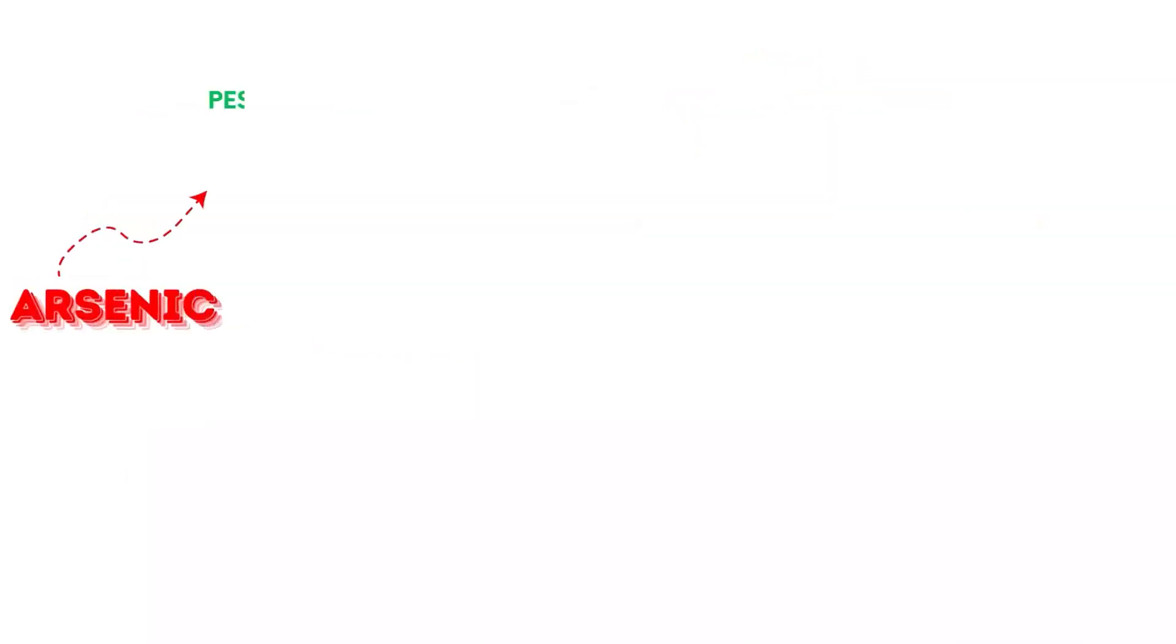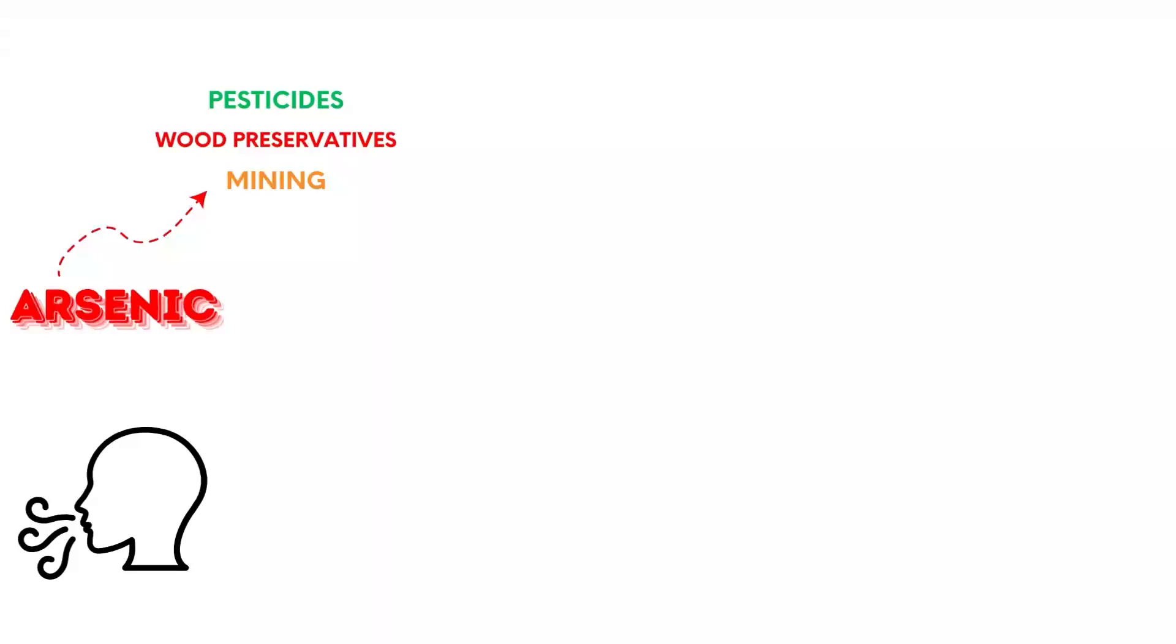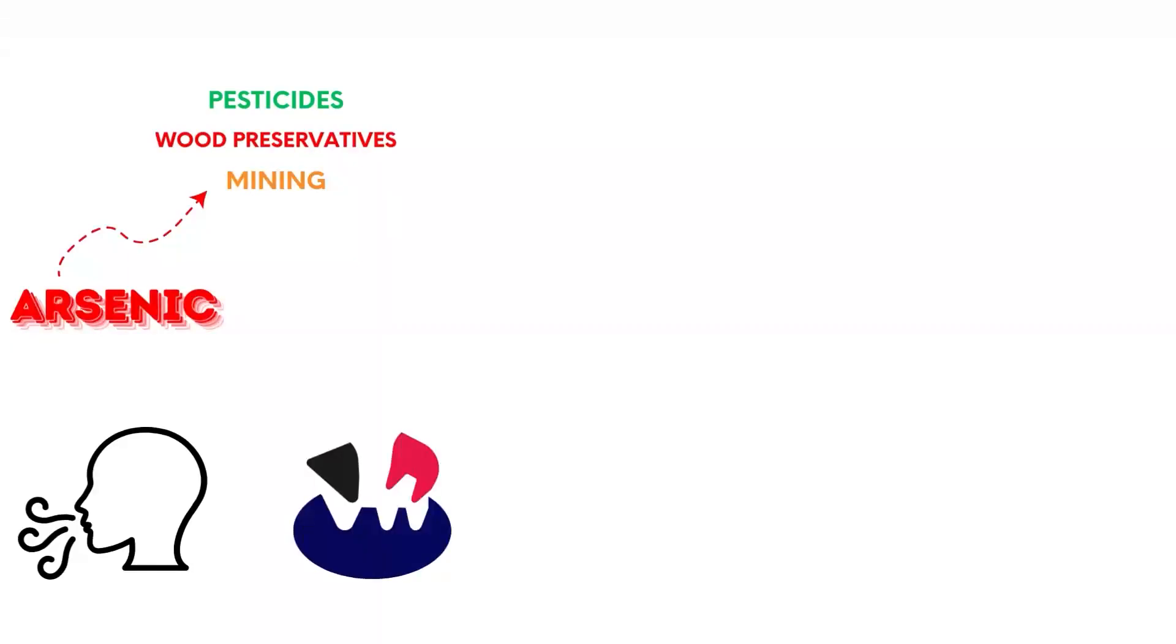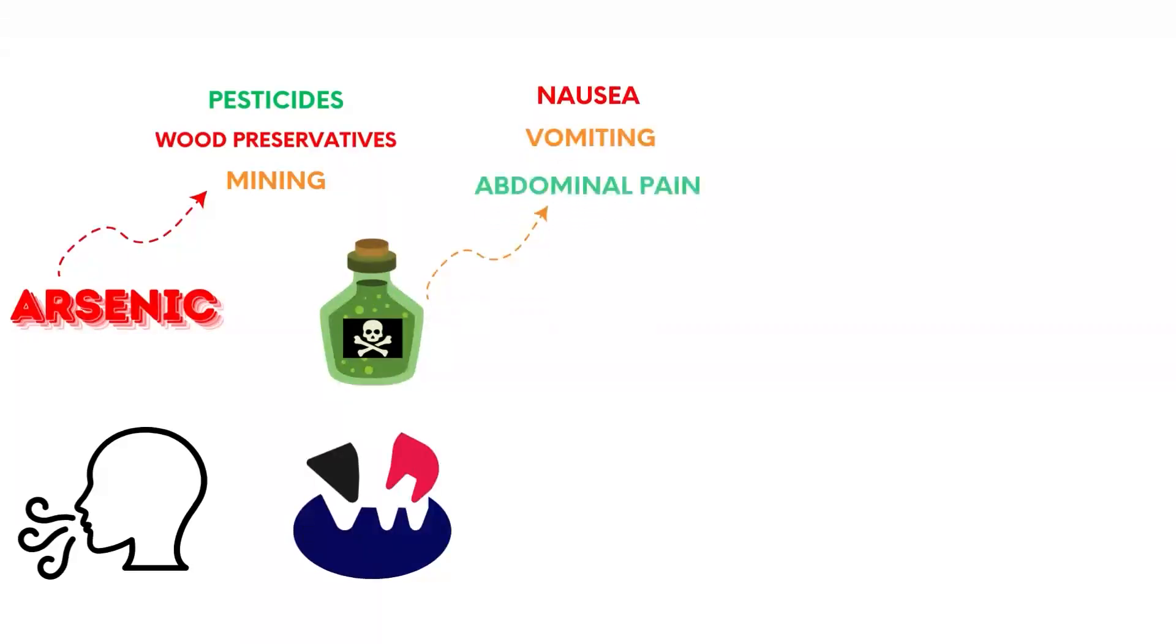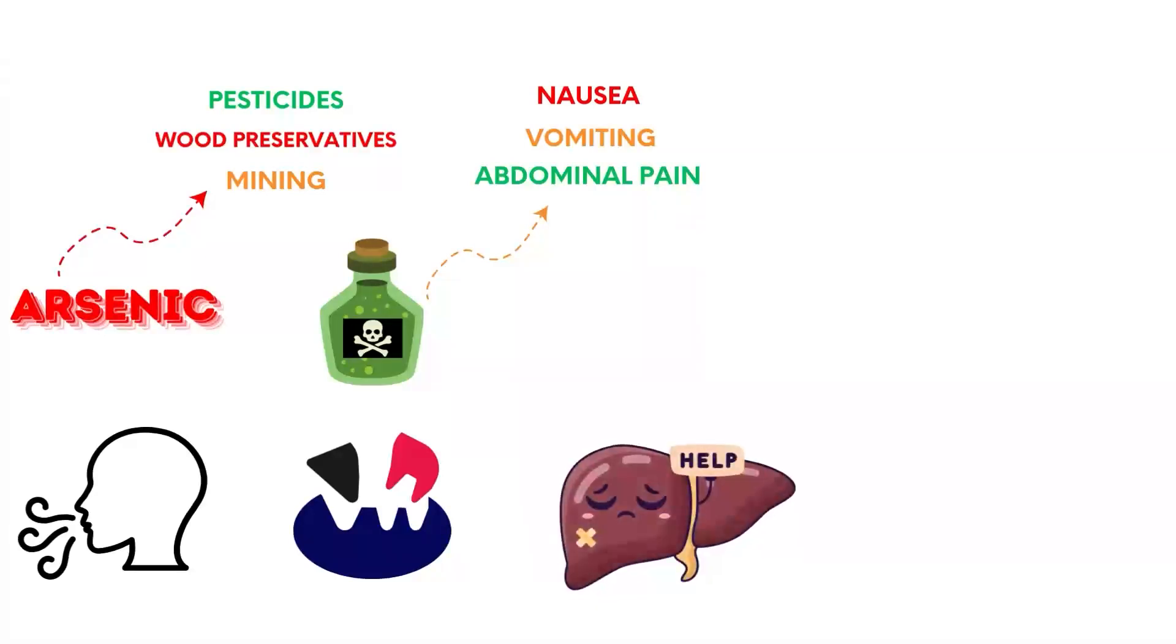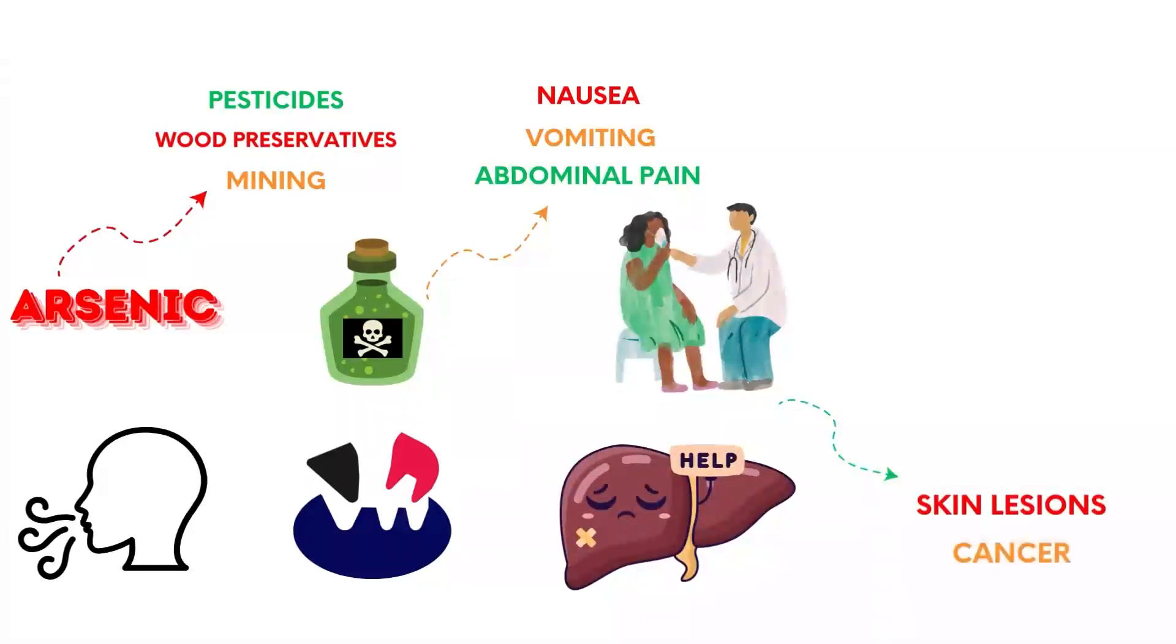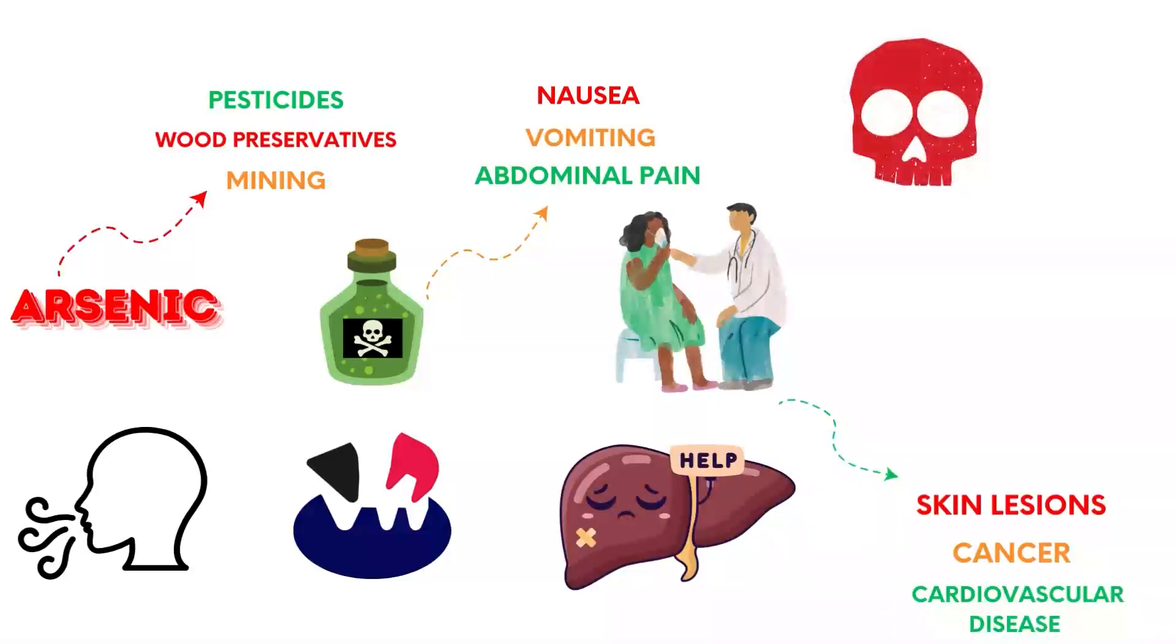Arsenic is used in pesticides, wood preservatives, and mining. It interferes with cellular respiration and enzyme function. Acute poisoning causes nausea, vomiting, abdominal pain, and multi-organ failure. Chronic exposure leads to skin lesions, cancer, and cardiovascular disease. Death from acute exposure can occur within hours to days without treatment.